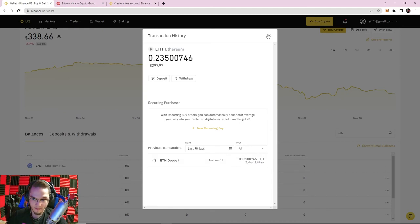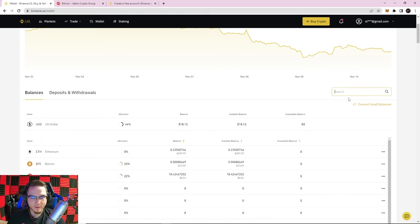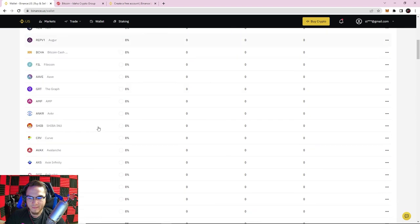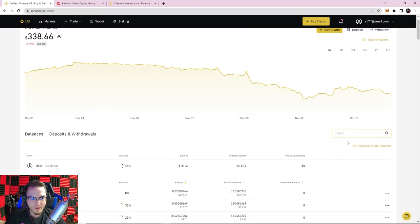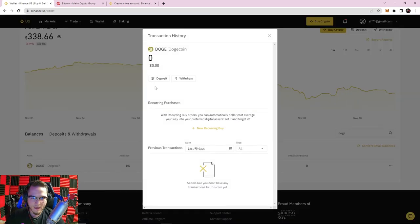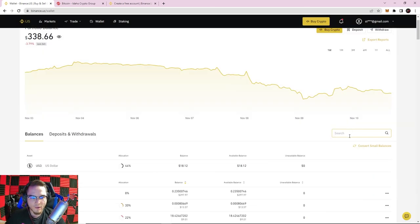That was a quick example of how to deposit cryptocurrency into your wallet. The same process applies to any coin — for example, if you wanted to deposit Dogecoin, you'd click on Dogecoin, hit deposit, copy and paste the address to yourself via email or Telegram, or scan the QR code, select the amount, and you're good to go.